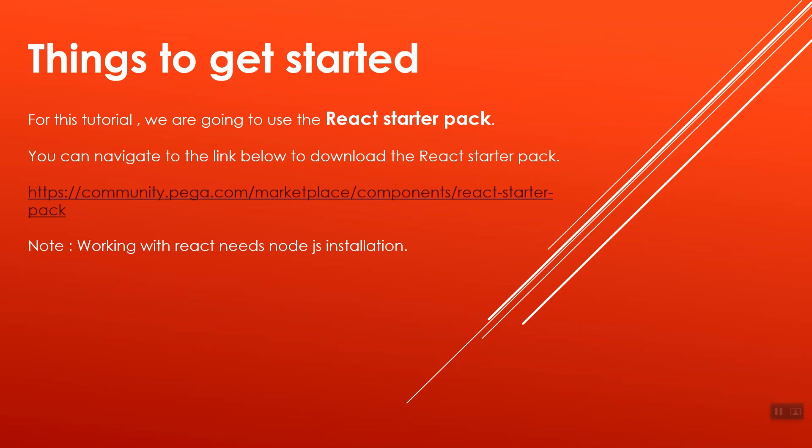And an important note is working with React needs Node.js installation. You can navigate to official website of the Node.js to download the executable file which will install the Node.js in your system.